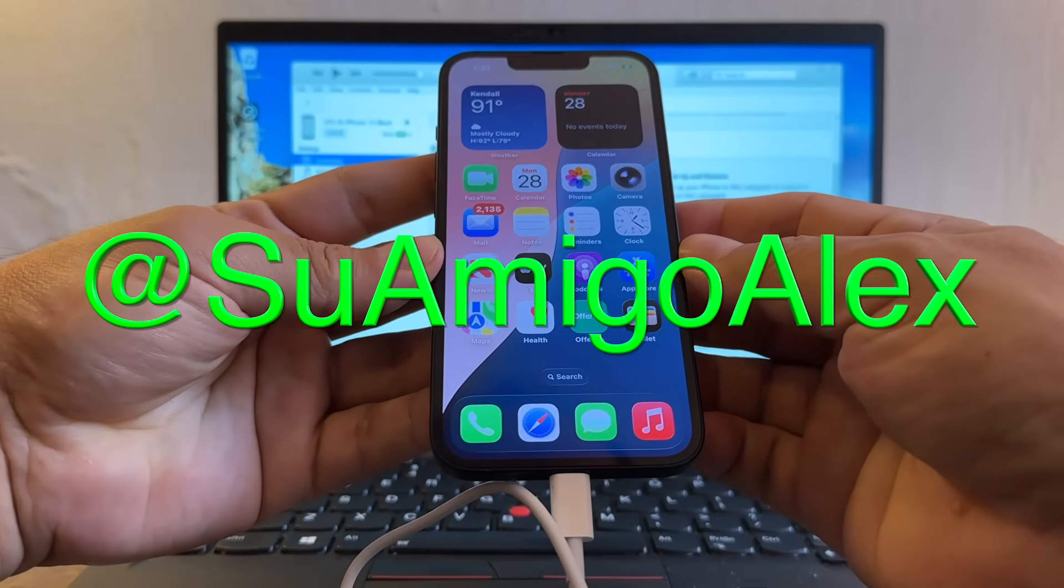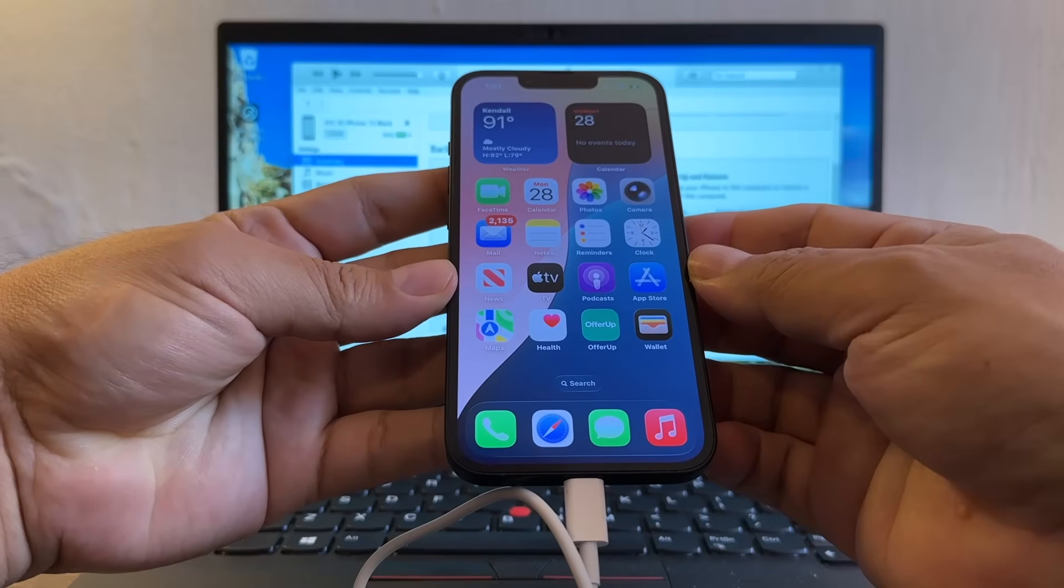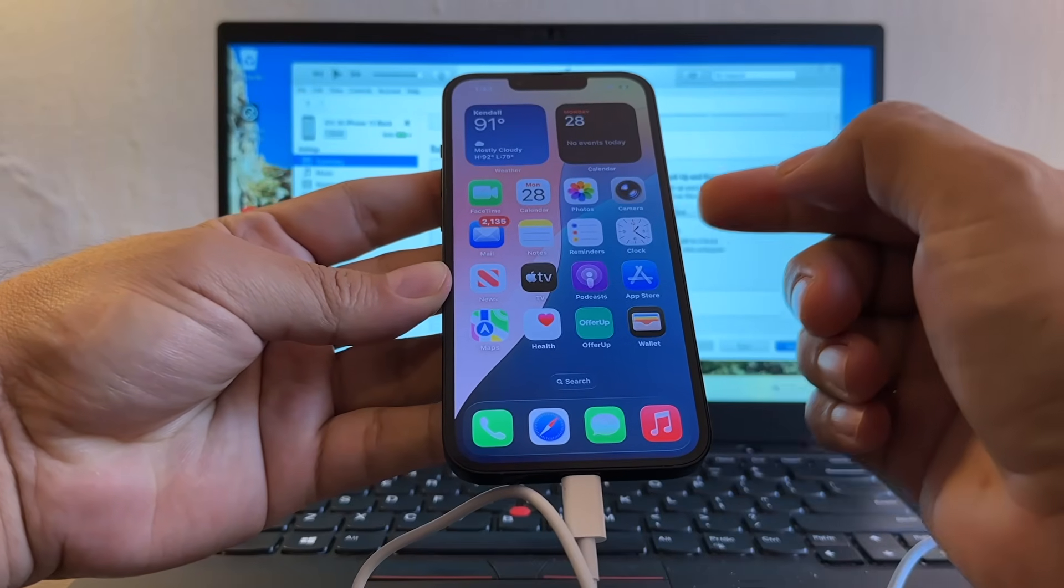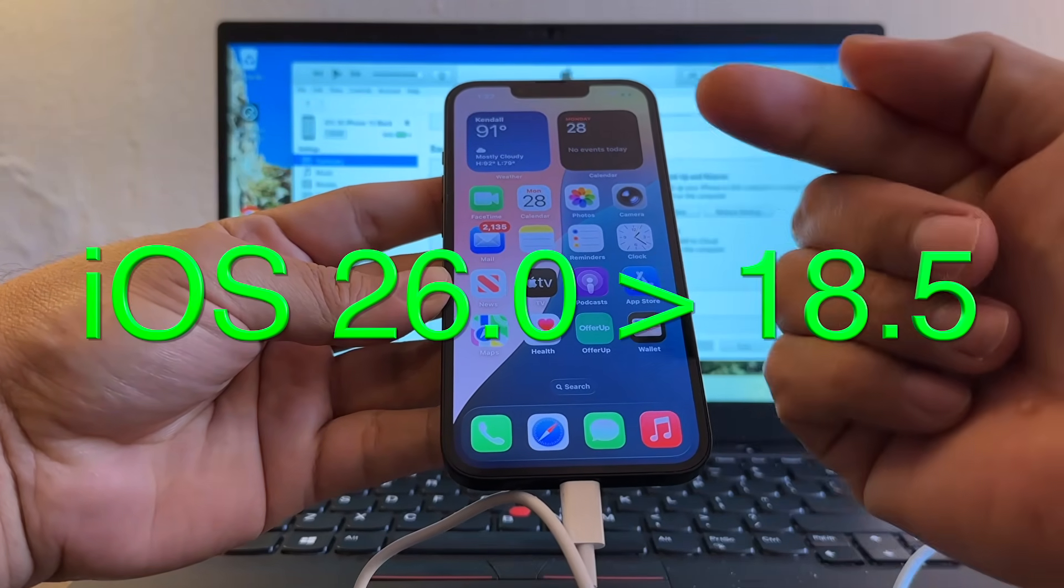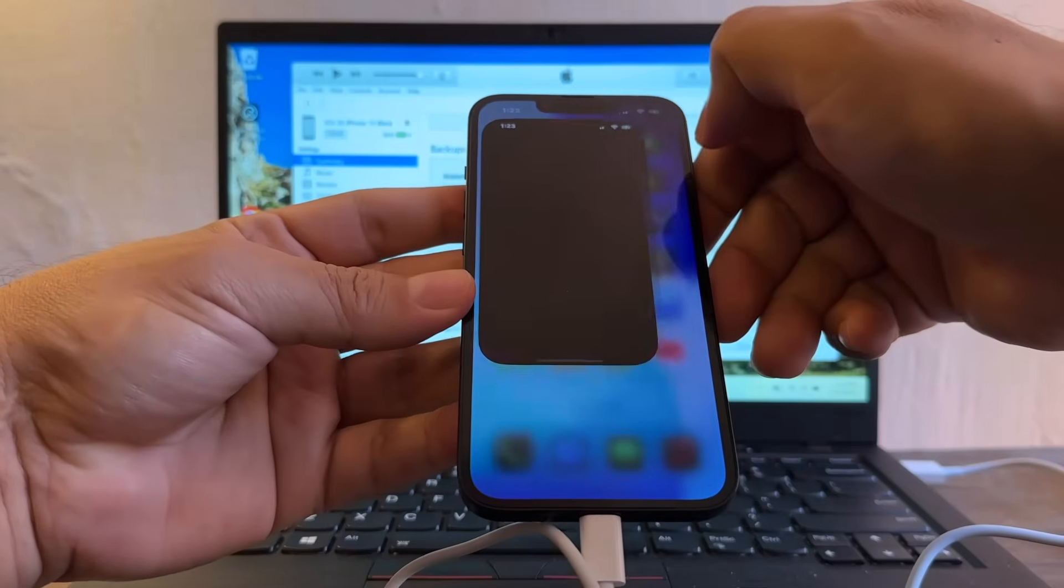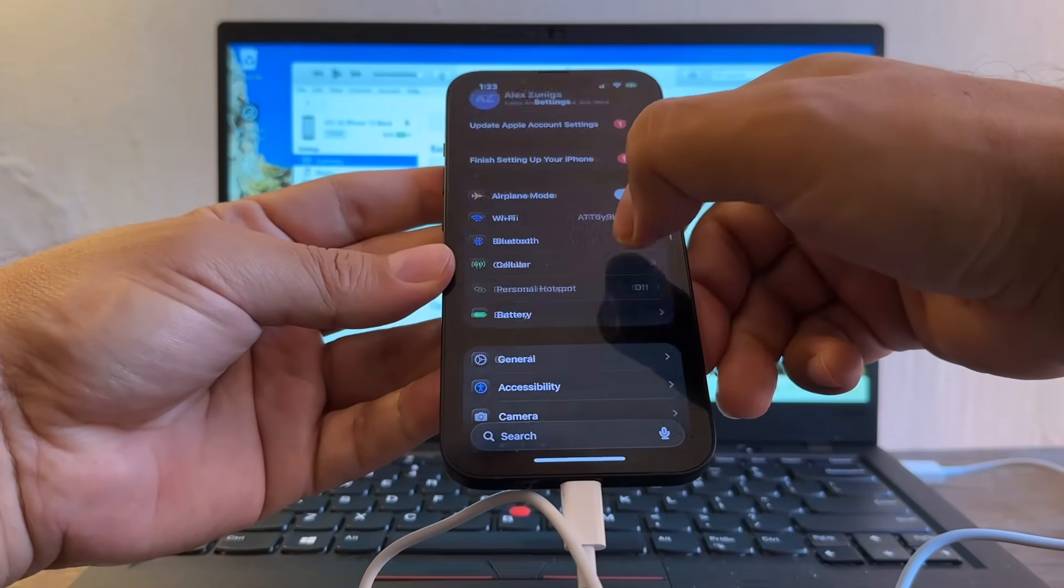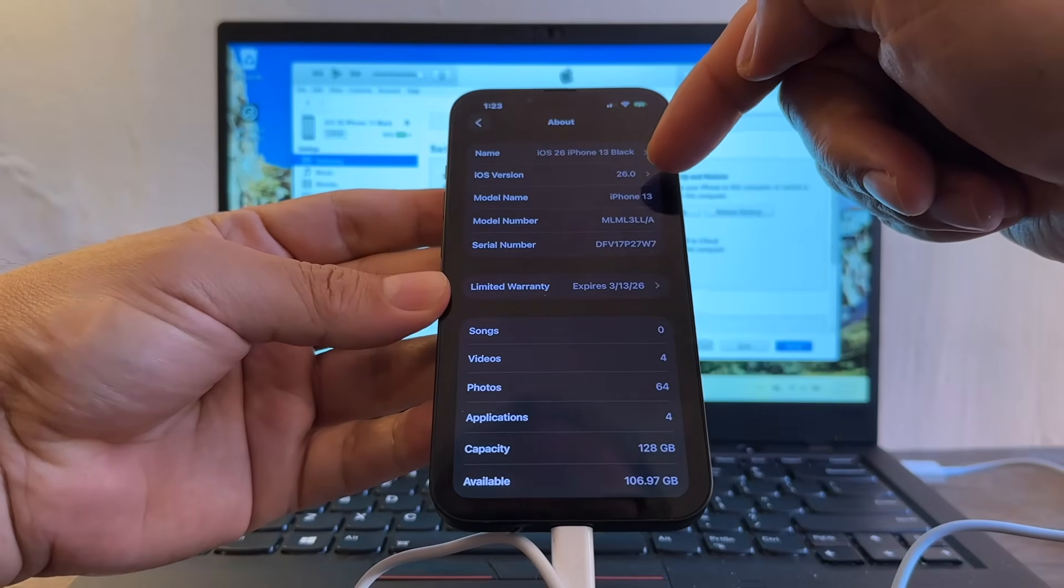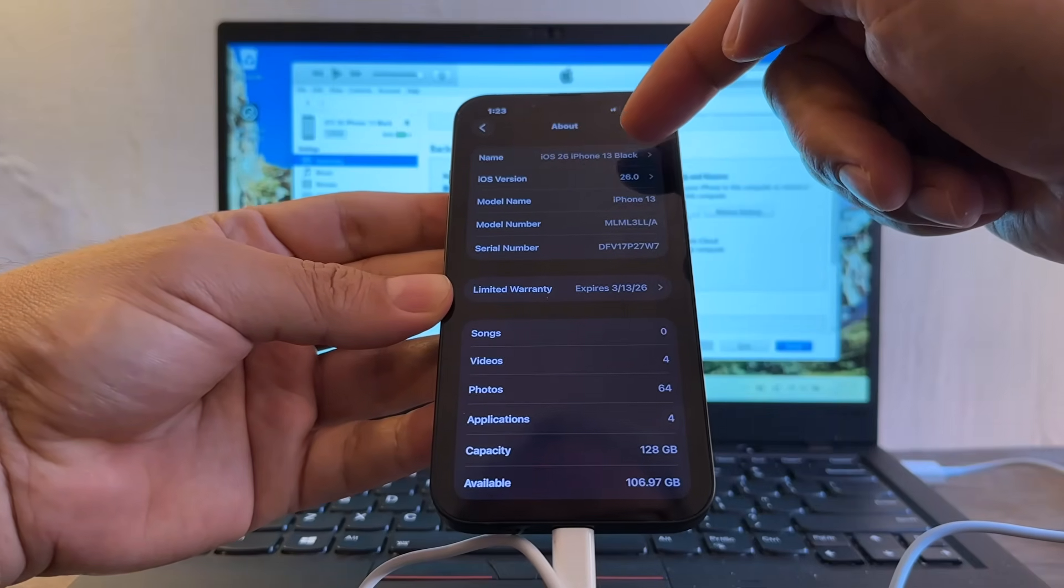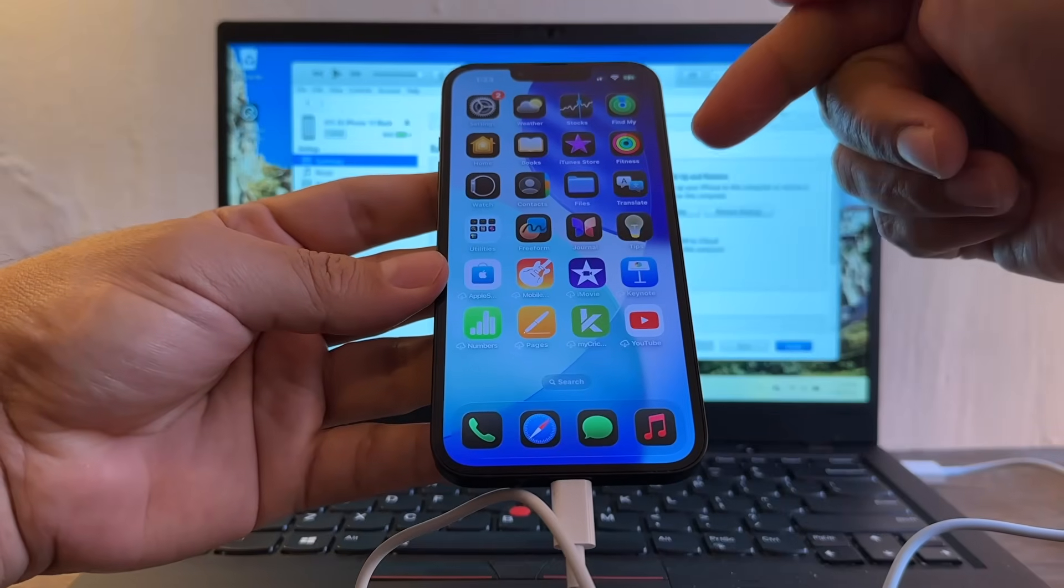Hello guys, how you doing? This is your friend Alex and today I'm going to show you how to downgrade your iPhone from iOS 26 to iOS 18.5. If we go here to Settings, you can see General, About, iOS version 26. I named my phone iOS 26 iPhone 13 black.